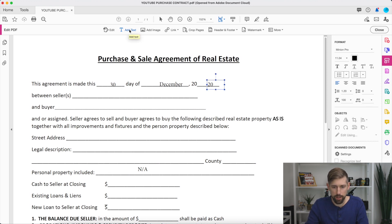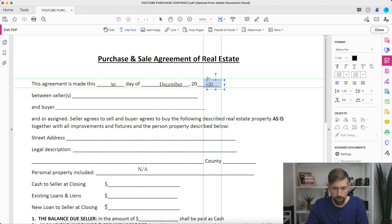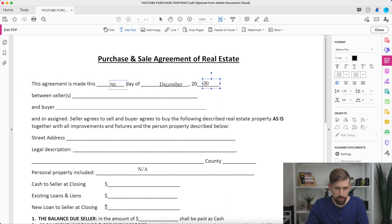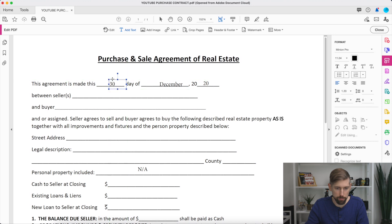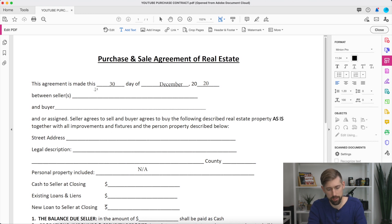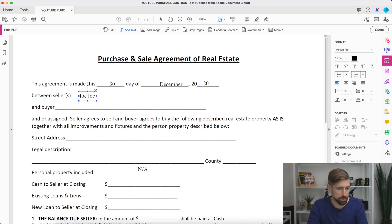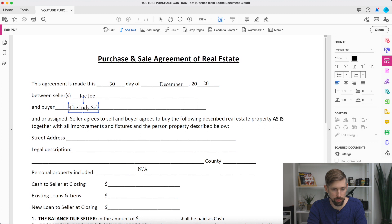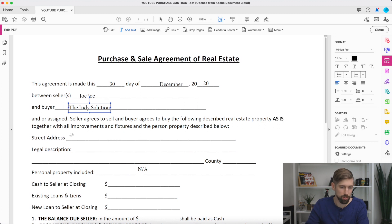Now the nice thing is you can now move this box around. You can click and drag. Say this 30, you want to make it look a little nicer. You can pull it up and fix it that way. Then you're going to add in between Seller, Jojo, Buyer. This is going to be the Indie solution. So forth.